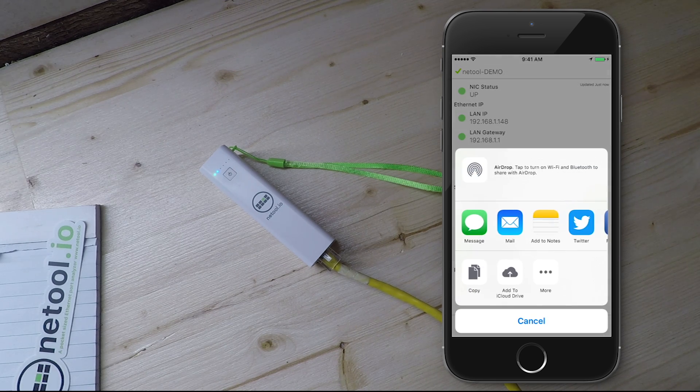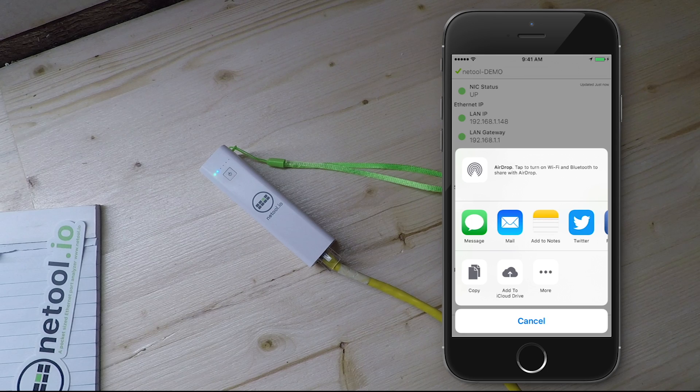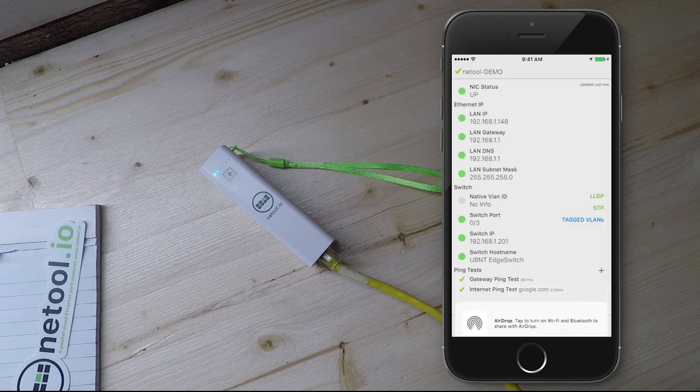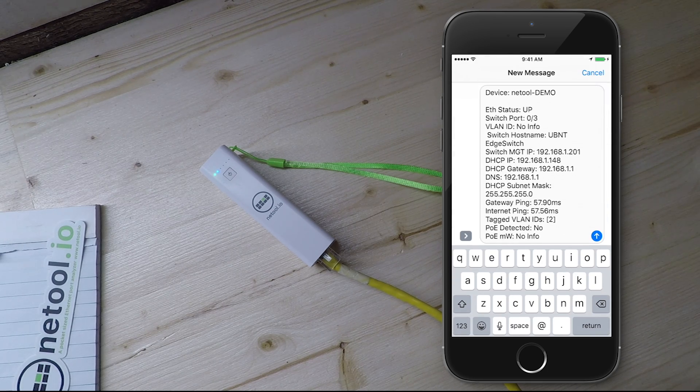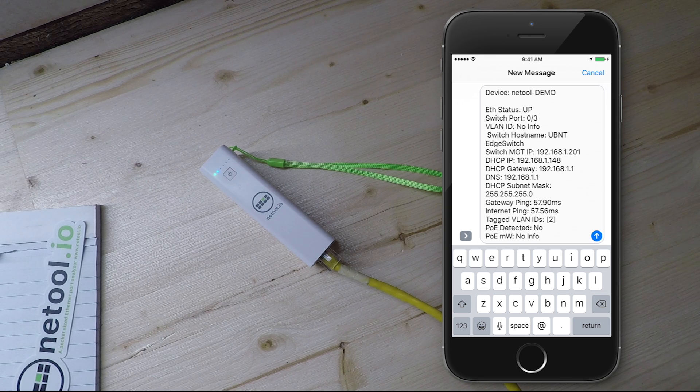Share the discovery information via text, email, Slack, HipChat or any other text-based sharing utility.